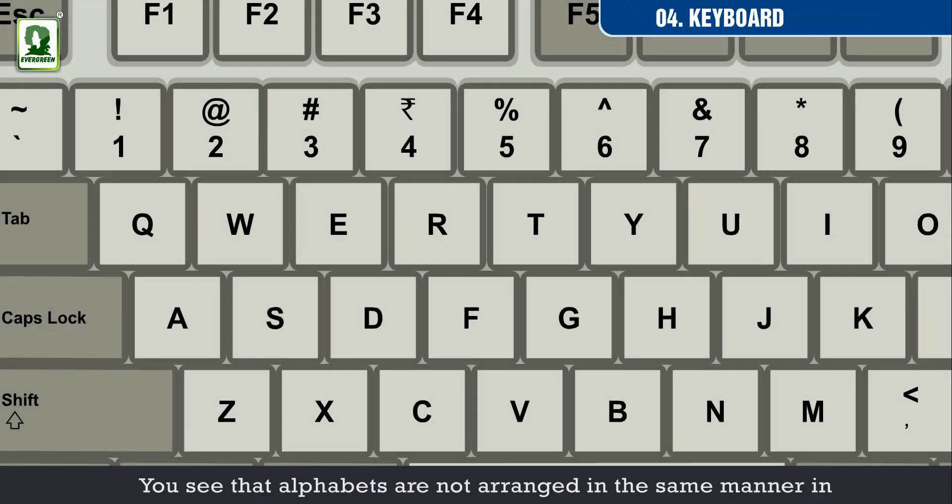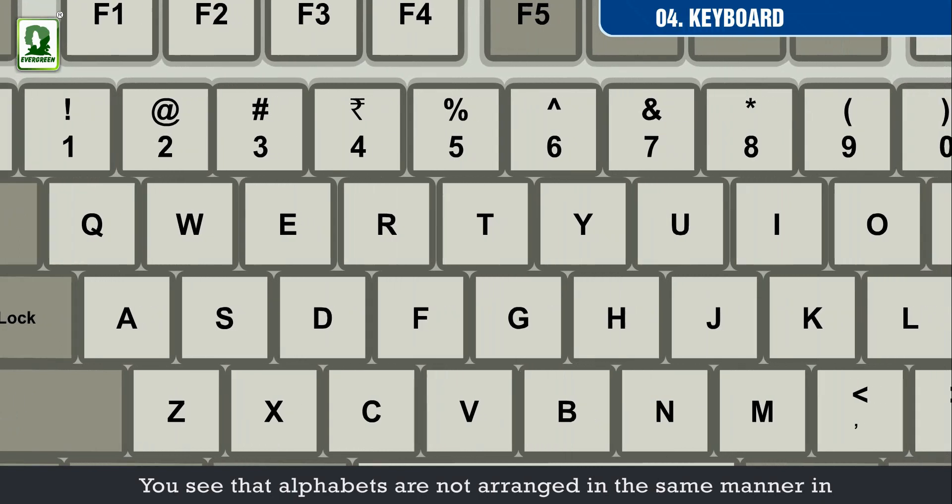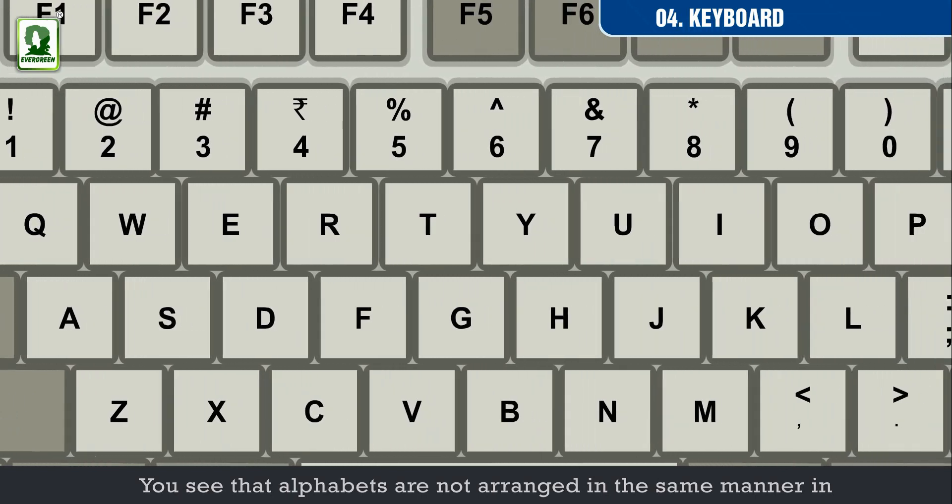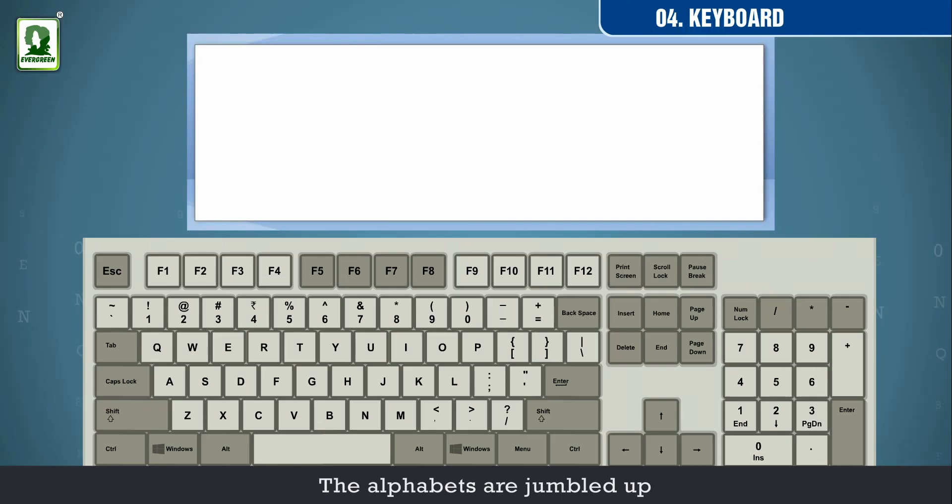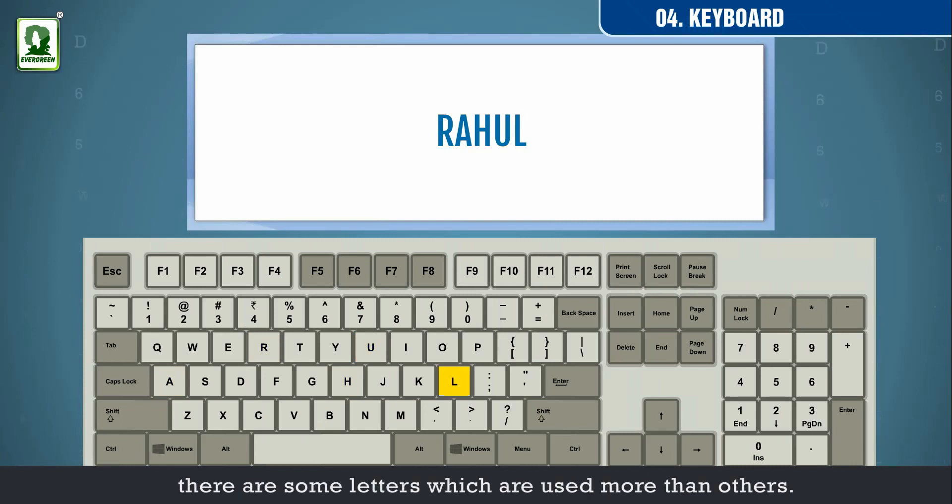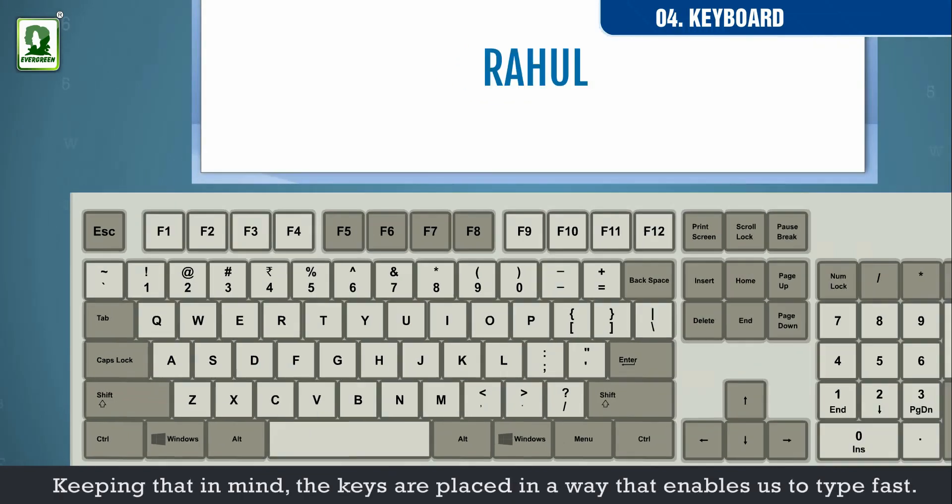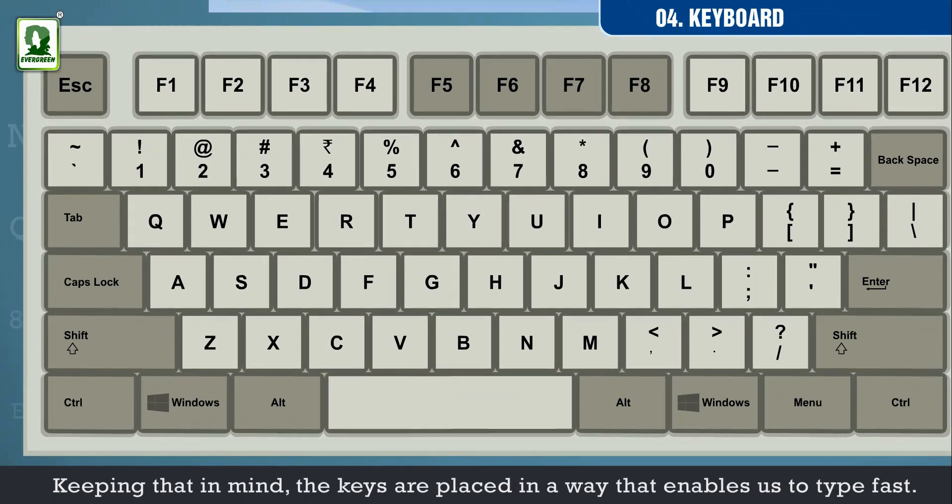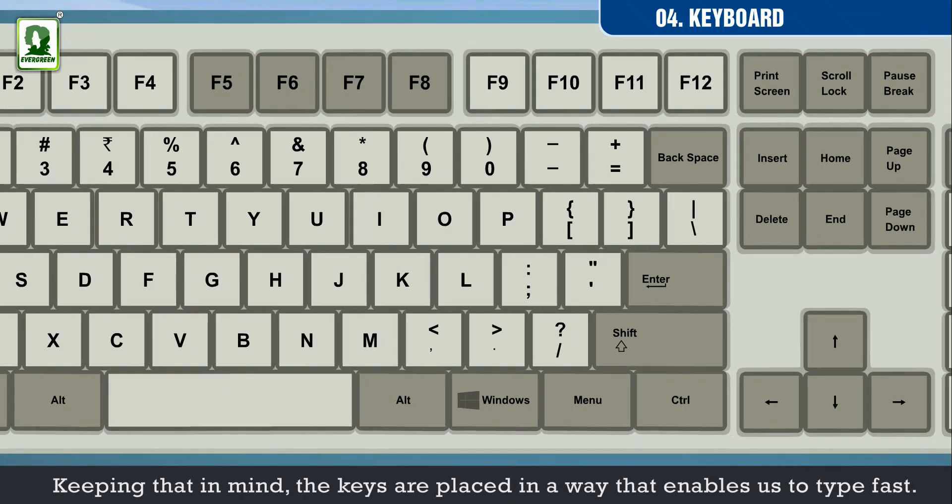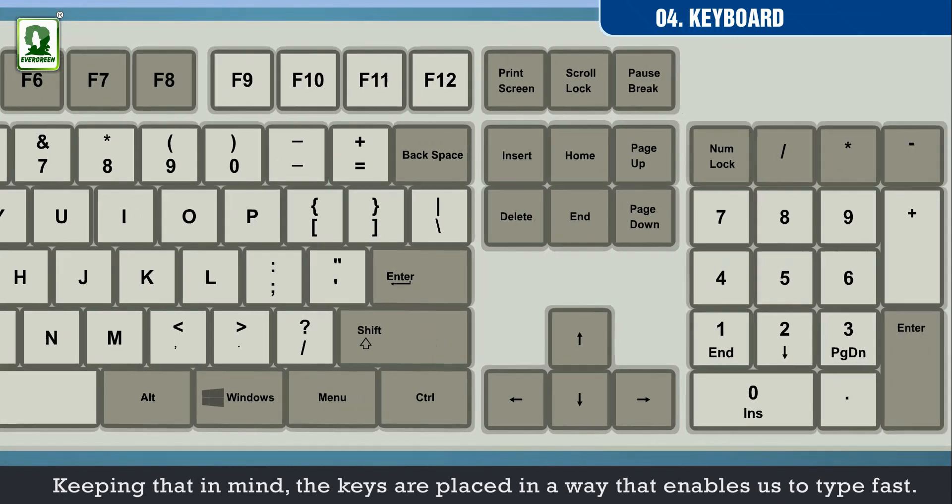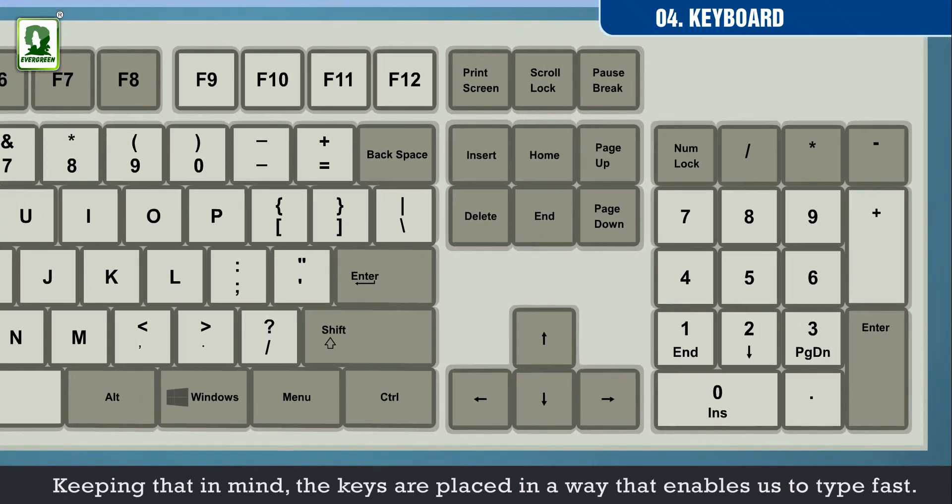You see that alphabets are not arranged in the same manner in which you recite them. The alphabets are jumbled up because it has been found that when you type on the keyboard, there are some letters which are used more than others. Keeping that in mind, the keys are placed in a way that enables us to type fast.